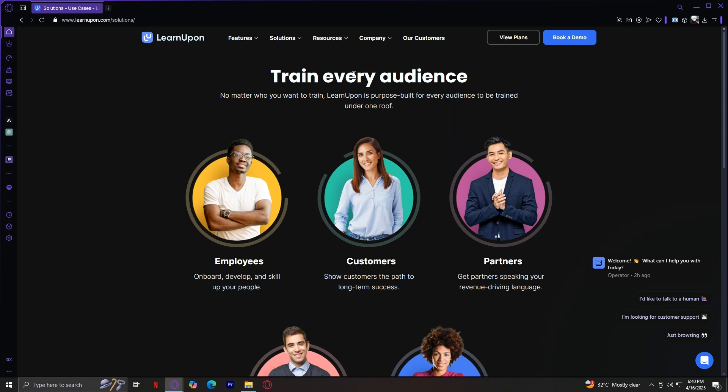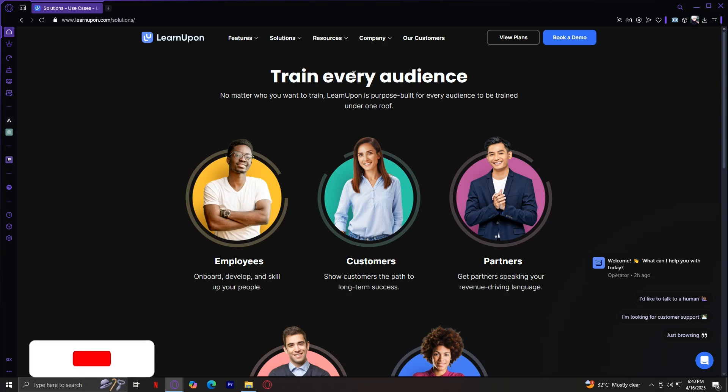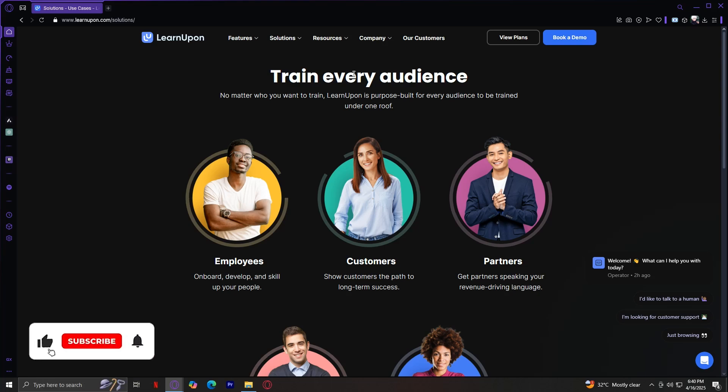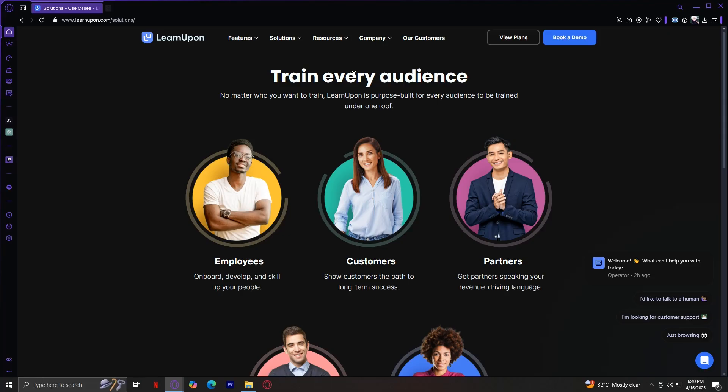Whether you're looking to train internal teams, external partners, or customers, LearnUpon provides the structure, flexibility, and insights you need to deliver great learning experiences. If you found this video helpful, don't forget to leave a like, subscribe, and let us know in the comments down below if this tutorial did help you, or if you have any questions. Thank you and goodbye.